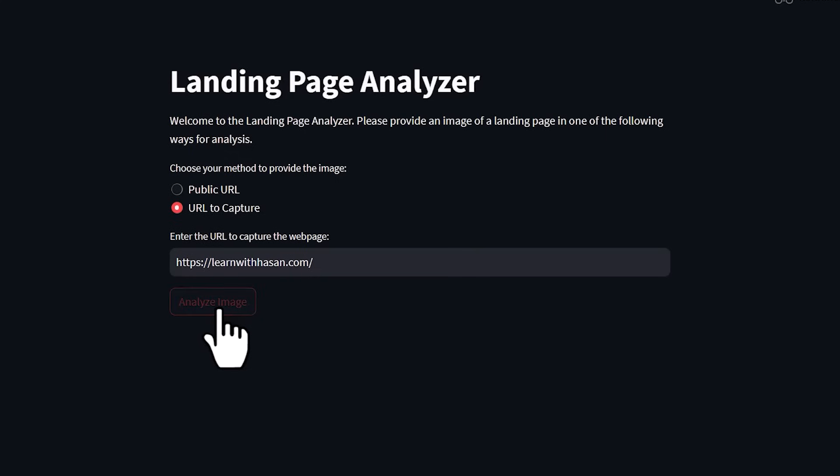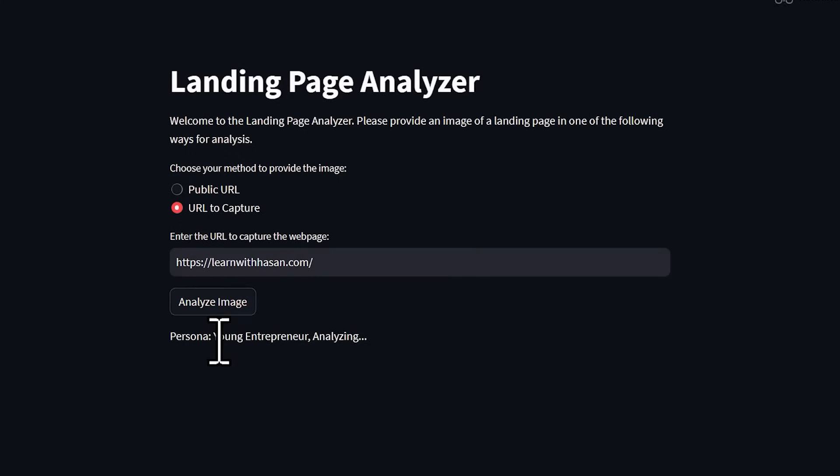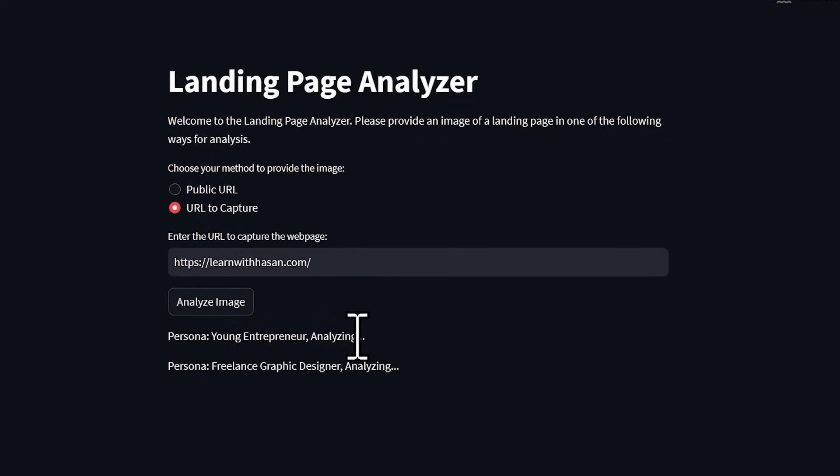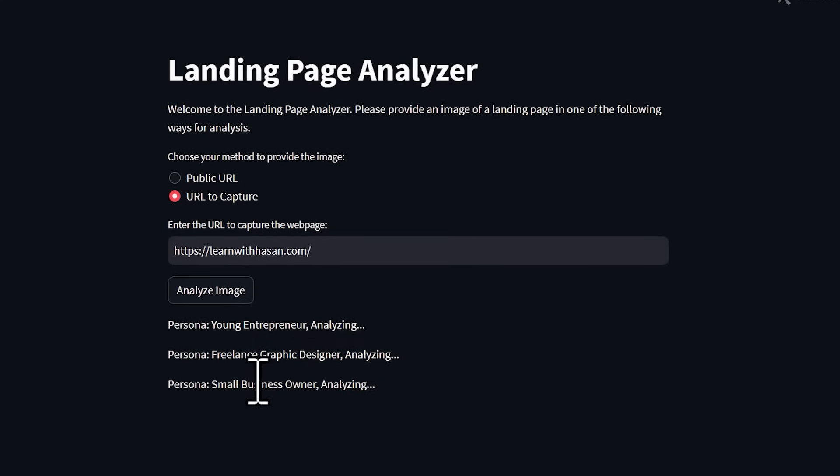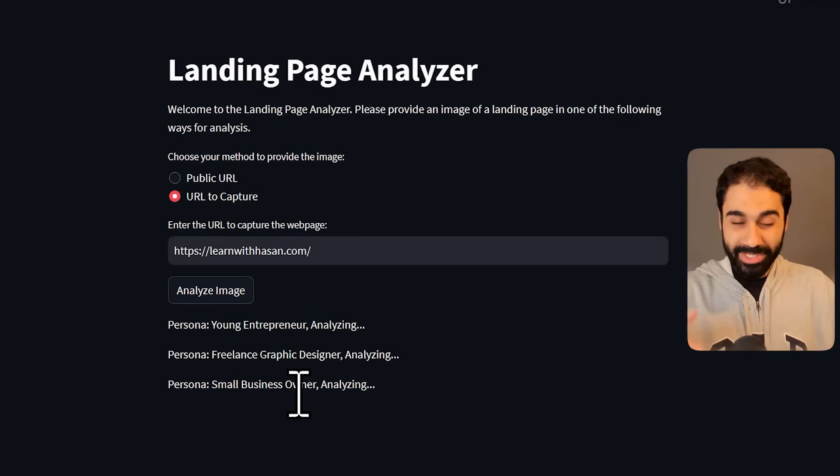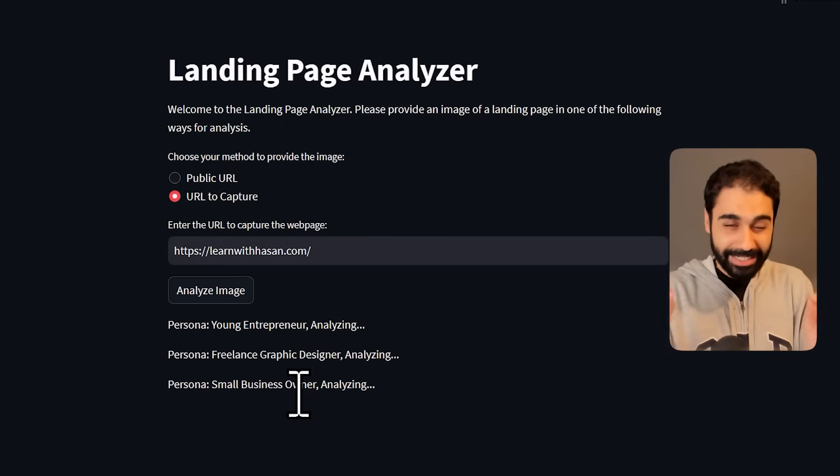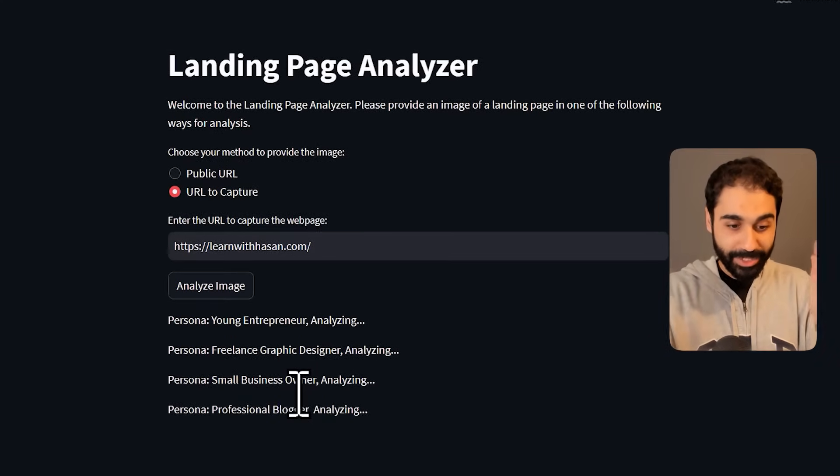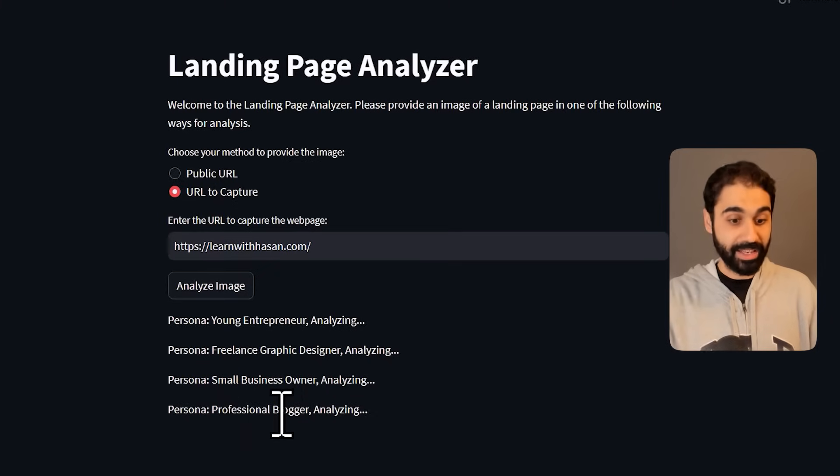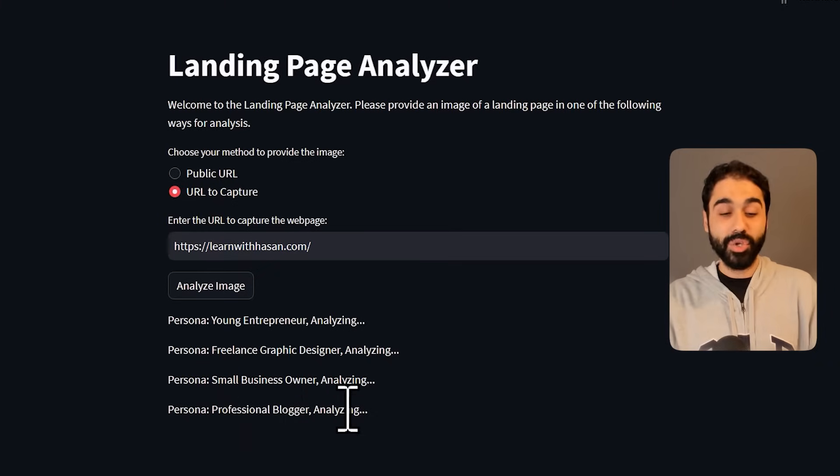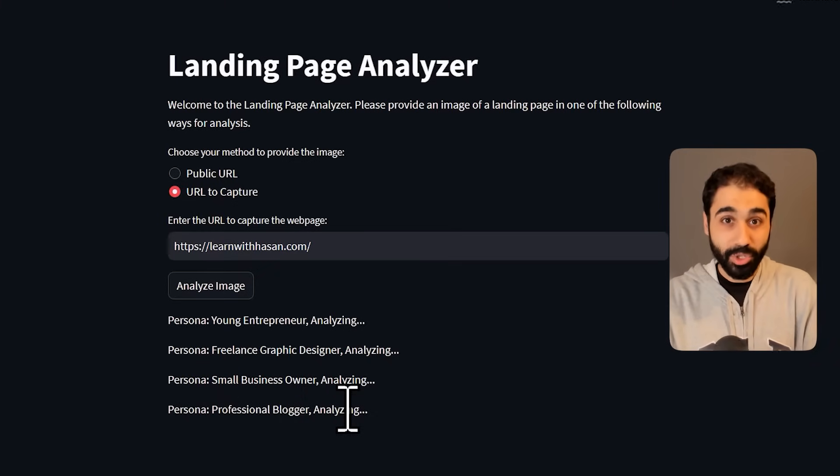And that's it. You can see now we start analyzing. The first AI I have is a young entrepreneur analyzing this web page. Then I have a freelance graphic designer analyzing the same web page. Then I have a small business owner. All these are AI assistants from different backgrounds. You will see how I did this in a little bit.